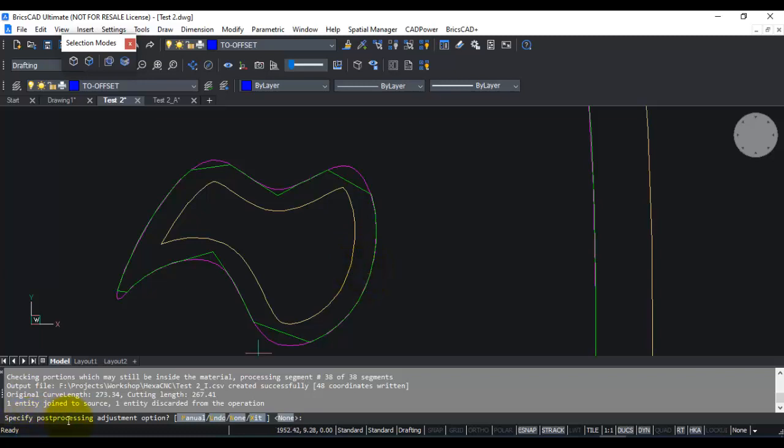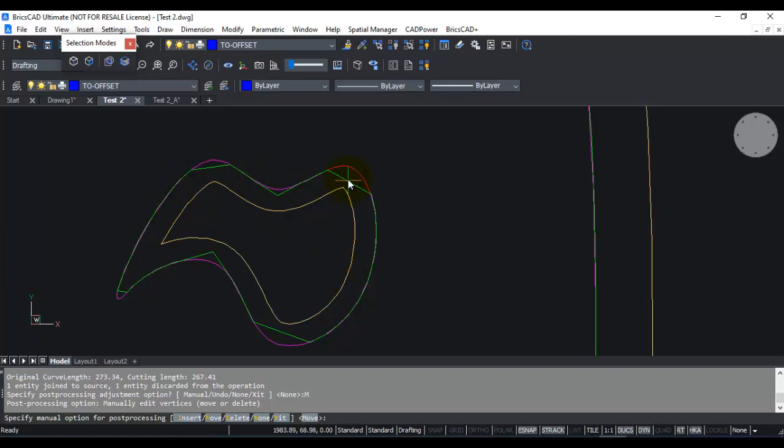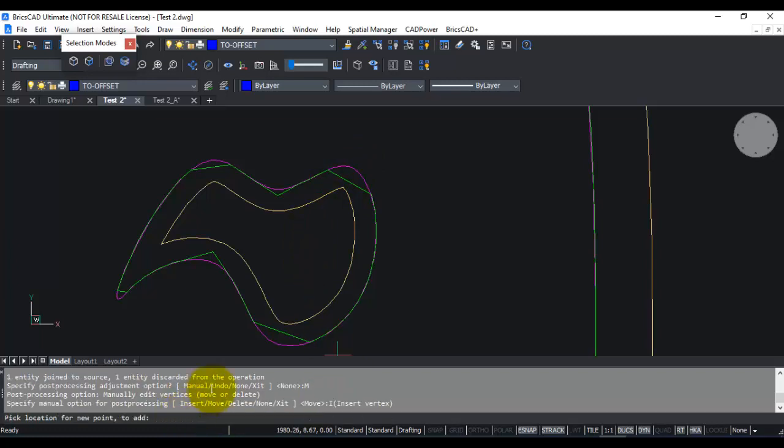Now let us look at the post processing adjustment option. So when you are running the inside method, you have only the manual, undo, none, and exit. So I am going to check the manual option here. If I click on M, specify manual option for processing, here I have insert, move, delete, none, and exit as my options here. Now you could do some manual editing with this cutting path if you didn't like exactly what the program has created.